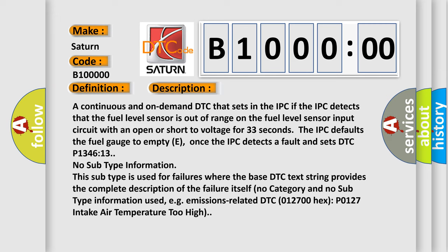No subtype information. This subtype is used for failures where the base DTC text string provides the complete description of the failure itself. No category and no subtype information used.